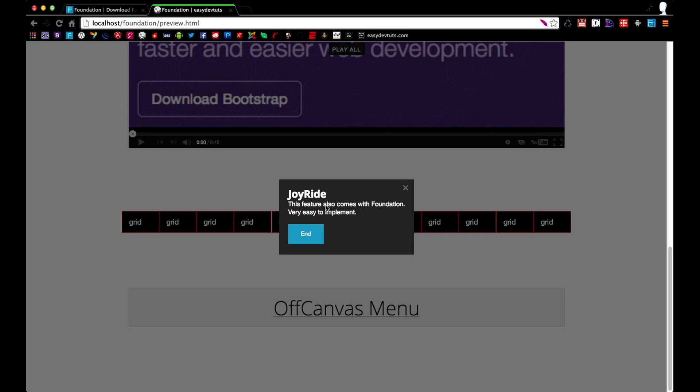Well, that's going to be it for now. If you'd like to download this preview file, you can do so on my website, easydevtoots.com. And thanks for watching my video. Don't forget to like and share and I'll see you next time.